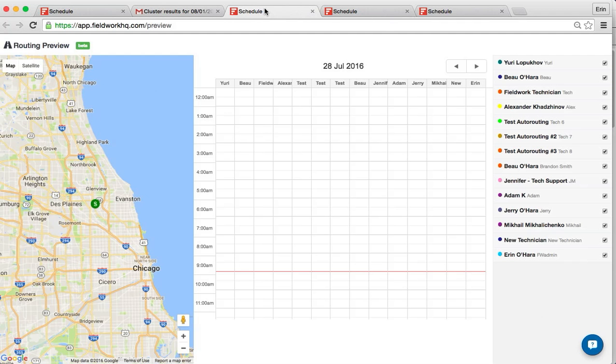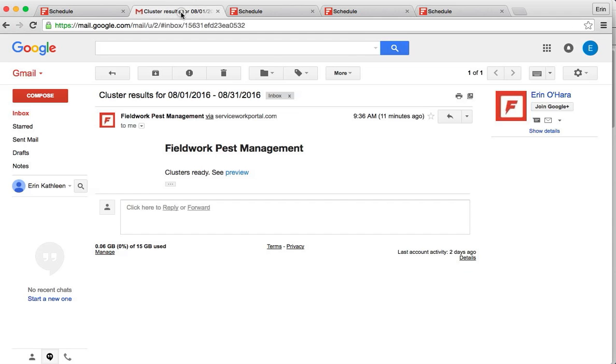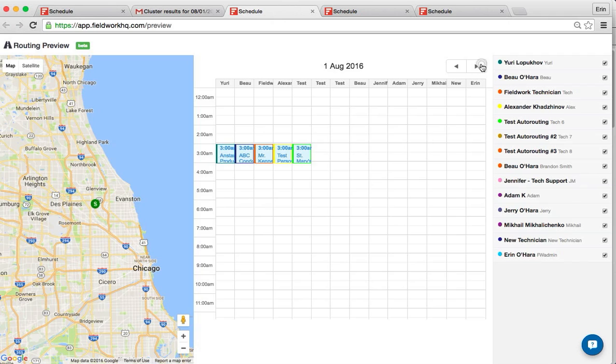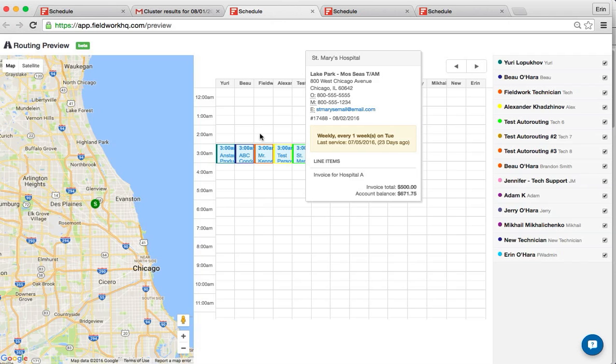Once you click Preview, you're presented with the current date. However, since I didn't select—if you remember, my cluster results are August 1st—my jobs won't show up until August. So you page over to August, and then my appointments start to appear.